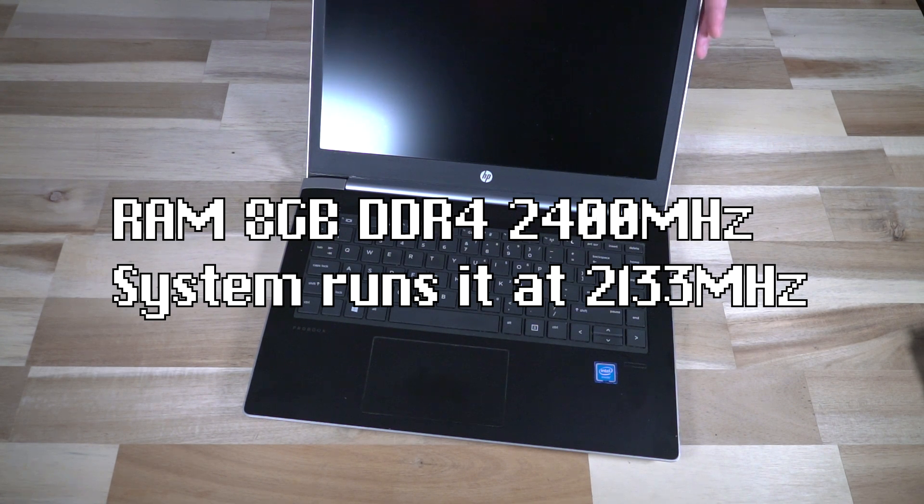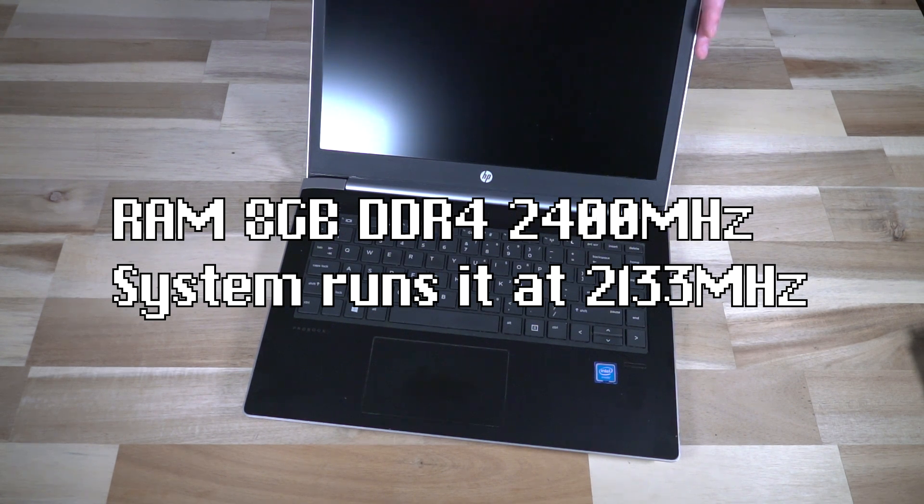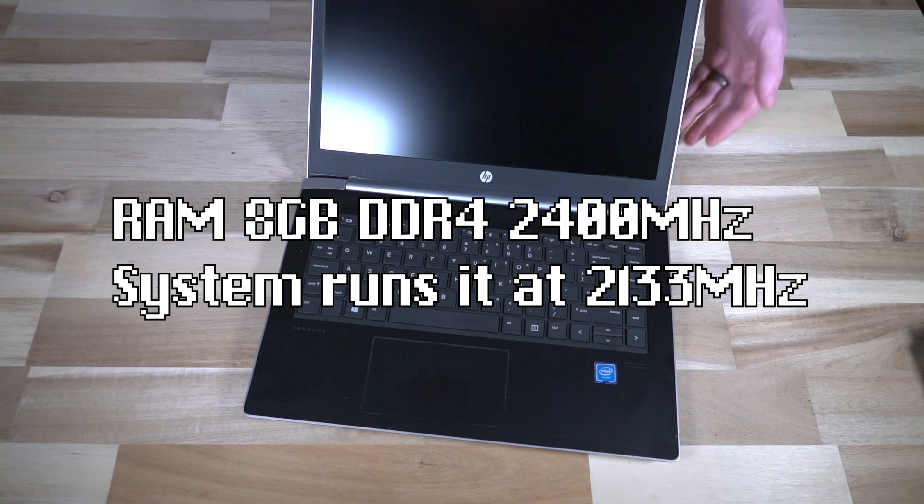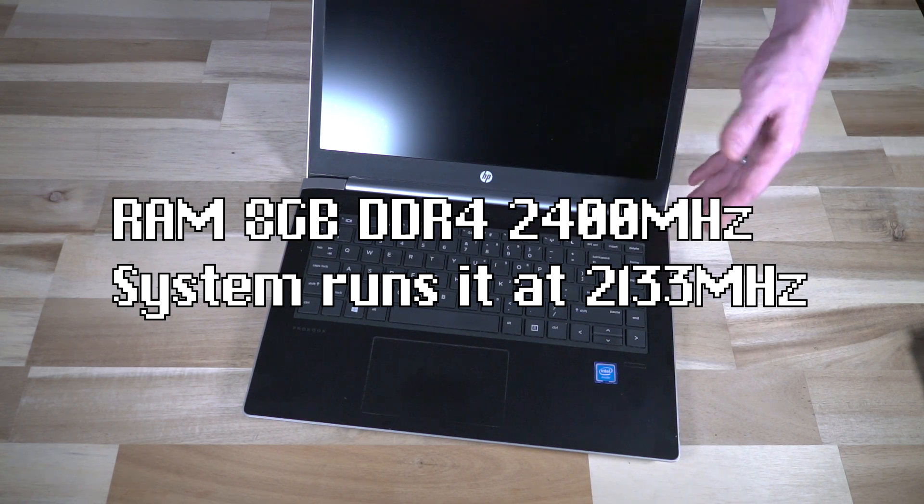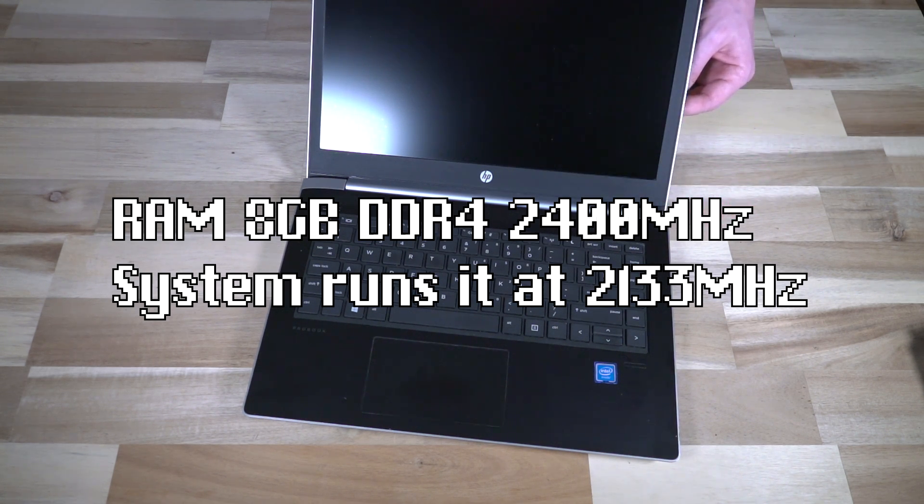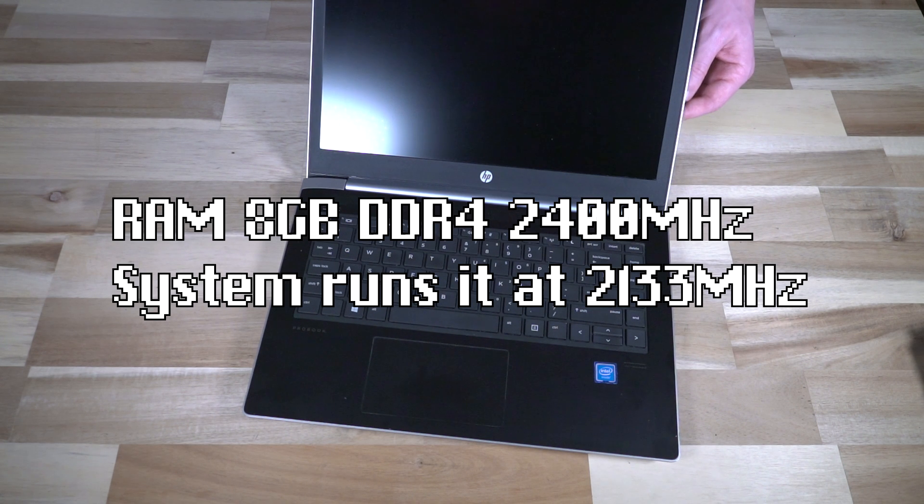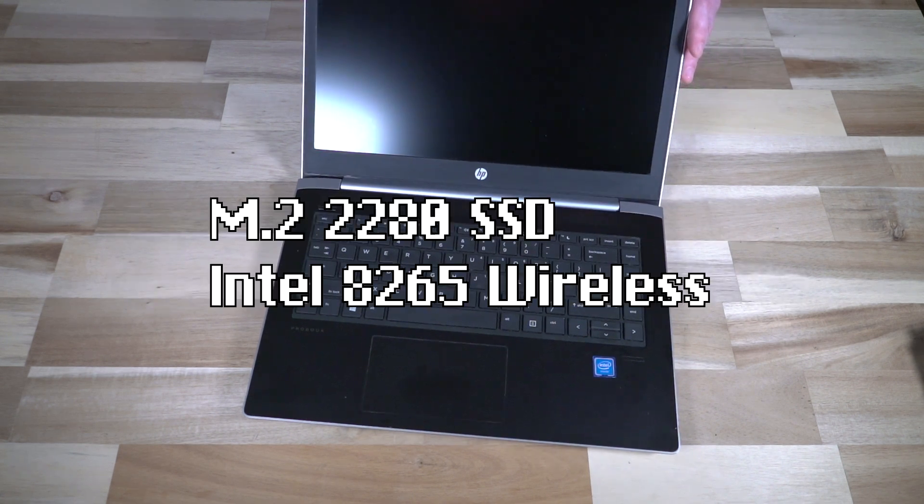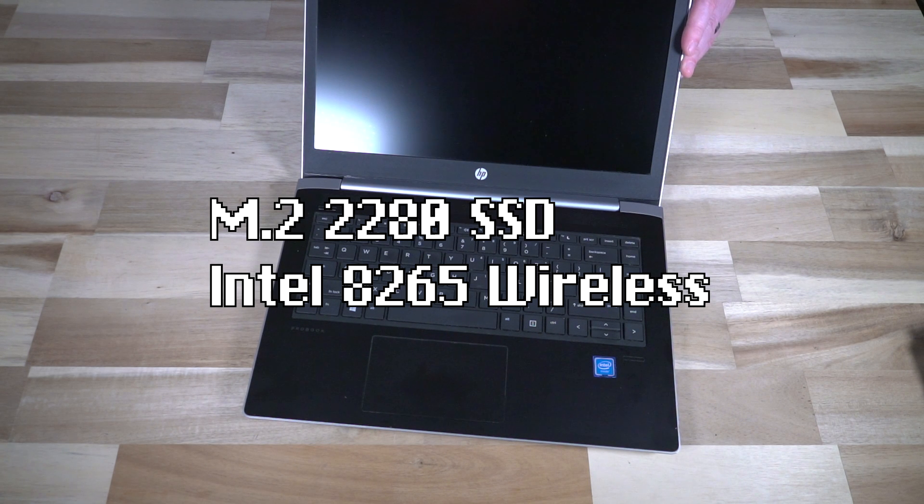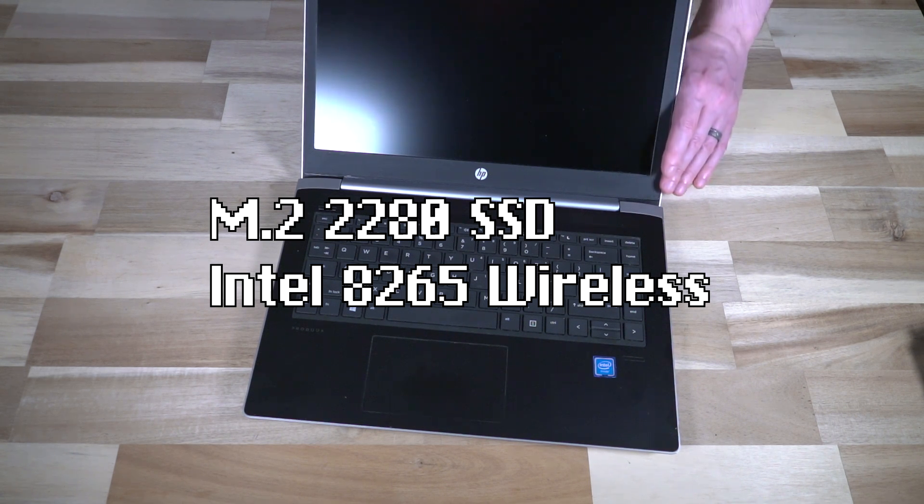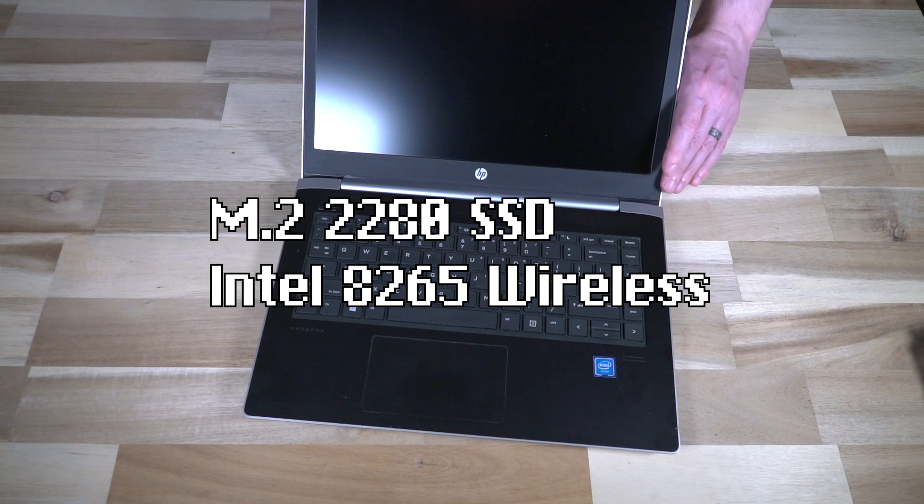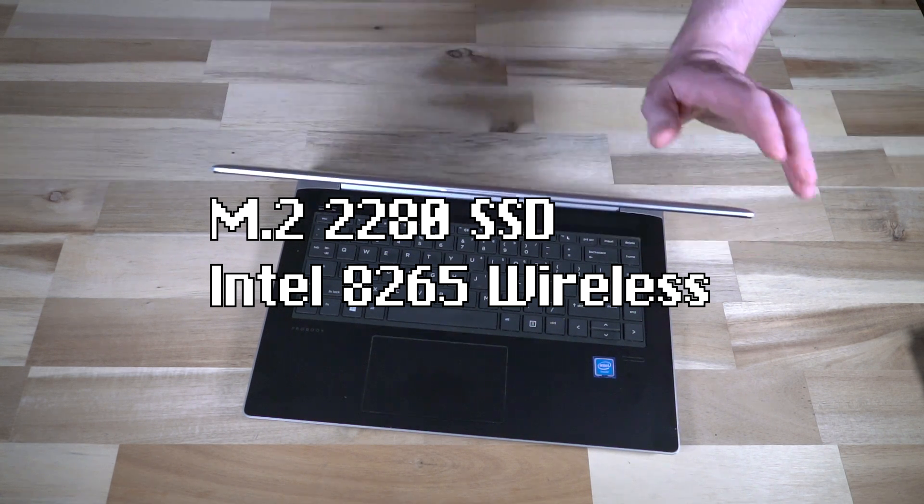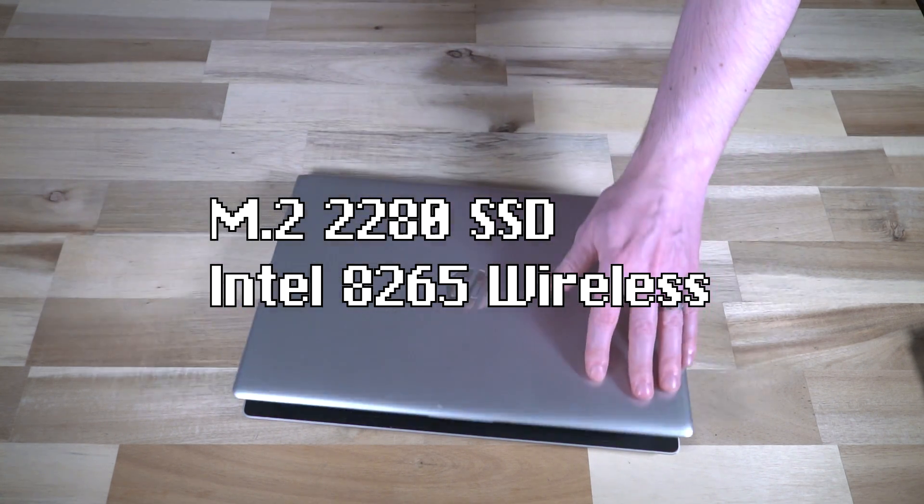RAM maxes out at 8 gigabytes of DDR4 2400 megahertz RAM, but the system will only read it at 2133 megahertz. The SSD on the inside is a standard M.2 SSD - it is not NVMe capable, only running SATA speeds. We have an Intel dual band wireless 8265 that also supports Bluetooth.